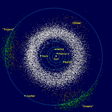The Neptune Trojans currently consist of 13 objects; the first one to be discovered was 2001 QR322.